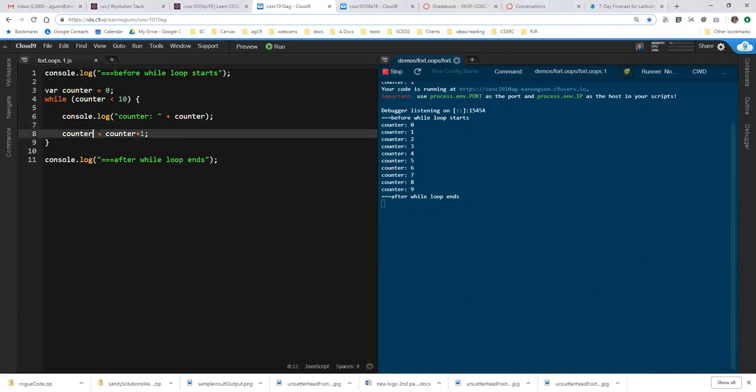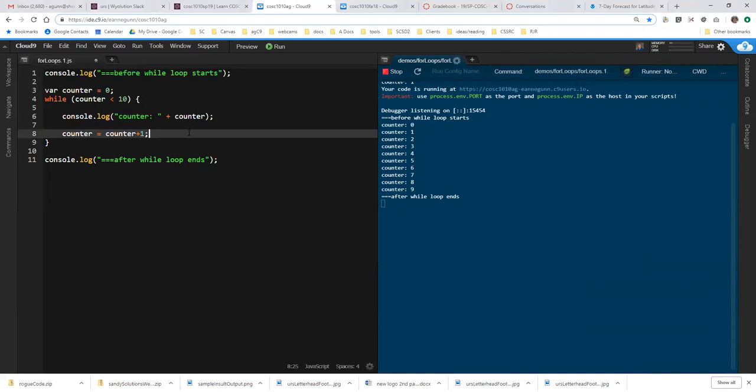Note that this can be written counter++. That's a shorthand for what I had. And the book in its 'let's talk about your verbosity' sections, often acts as if one of these is better than the other. I actually think that for starting students, you're really better off just writing counter equals counter plus one. But if you like the abbreviation and you understand what it's doing, feel free to use it.